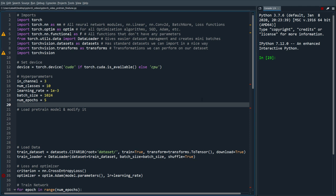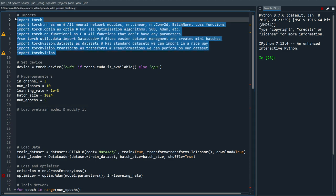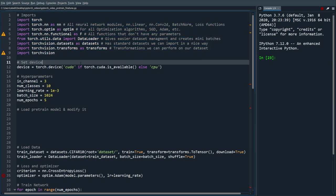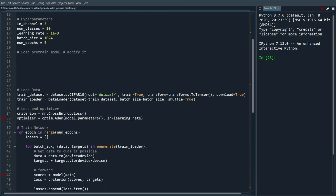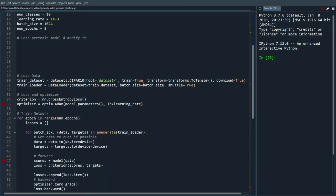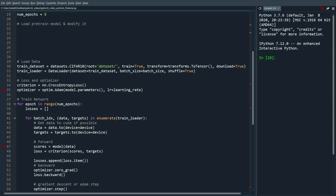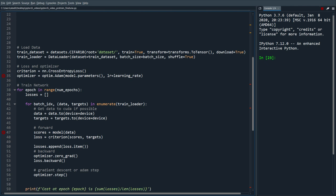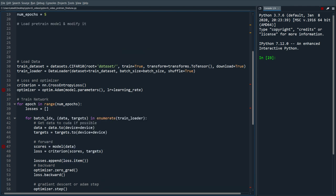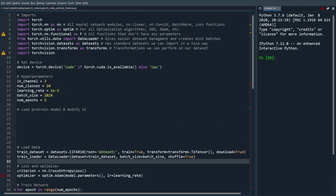So here in the code I've got a simple PyTorch code defining all of the imports, some loading of the data, loss and optimizer, and some simple training of the network. If you're not familiar with this then check out the CNN video I did which is the same code.